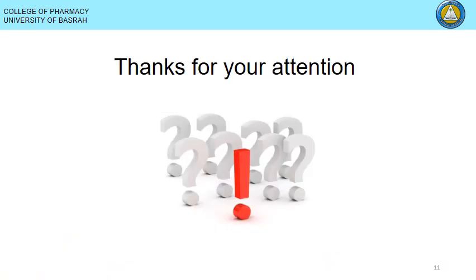Thank you for your attention. Please feel free to write your questions in the Google Classroom so I can help resolve any unclear points from this lecture. This will be my last lecture this semester, and I hope to meet you again next semester in Physical Pharmacy.